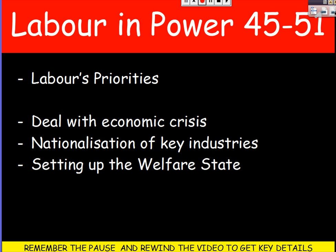Therefore, Labour won in 1945 and had three priorities. First, they had to deal with the huge economic crisis — we had borrowed £2.7 billion from the USA and needed to pay it back. Second, they had to deal with the nationalisation of key industries, meaning buying them so the state could run them. Third, they had to try and set up a welfare state — a system of benefits and health for all people in the country.